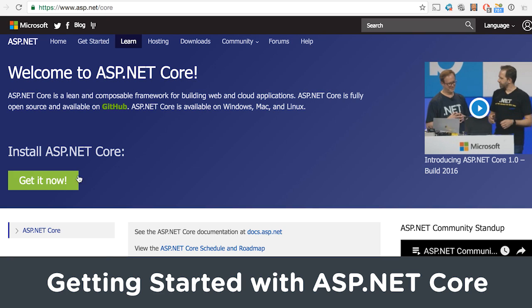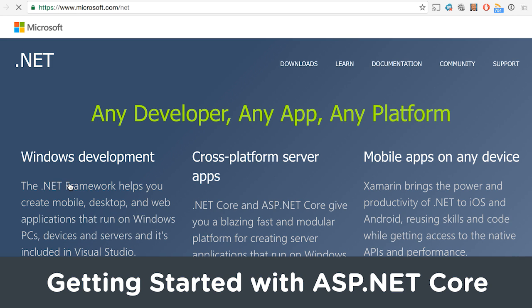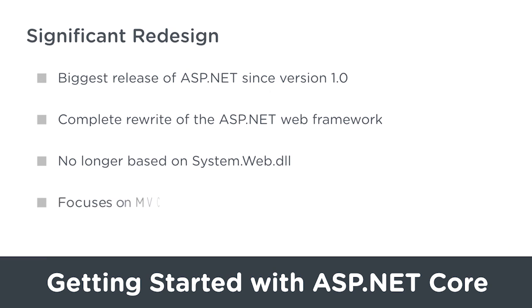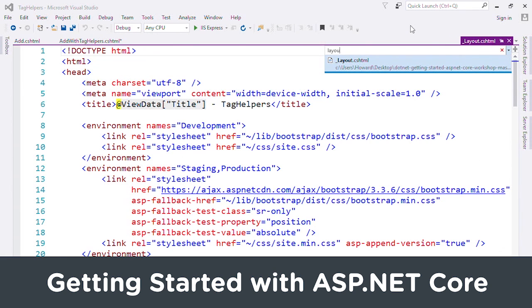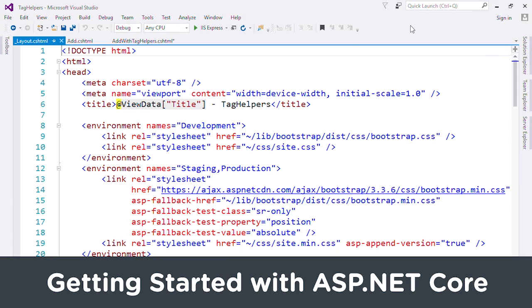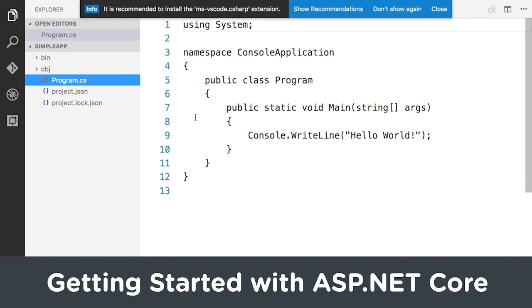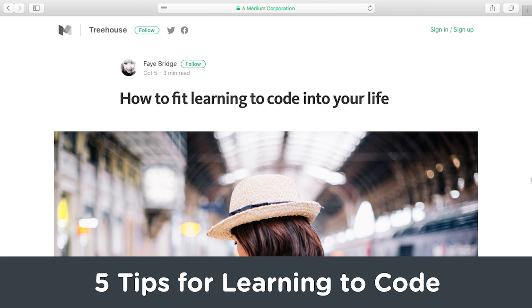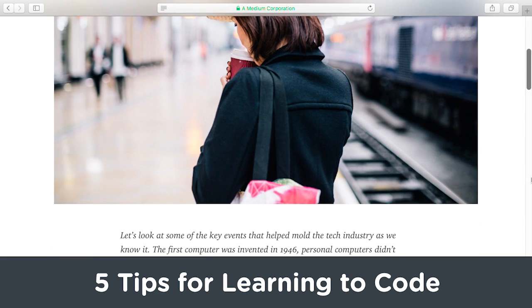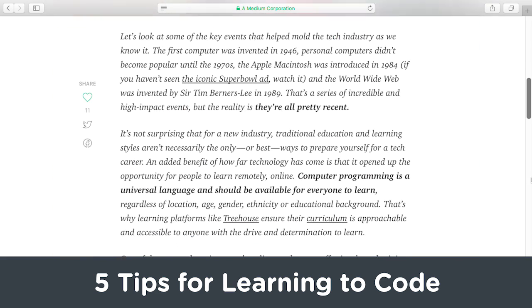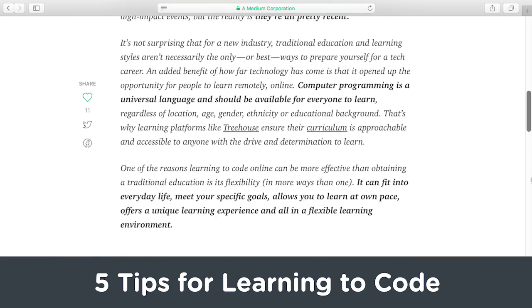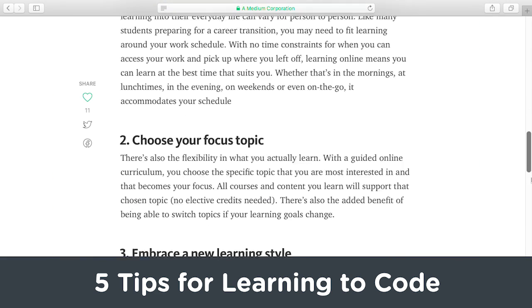Learn Microsoft's latest web framework, ASP.NET Core, an open source and cross-platform web framework in Getting Started with ASP.NET Core. On Medium, Bay Bridge has a post with five tips to fit learning code into your life.